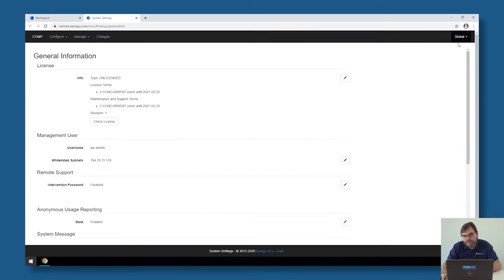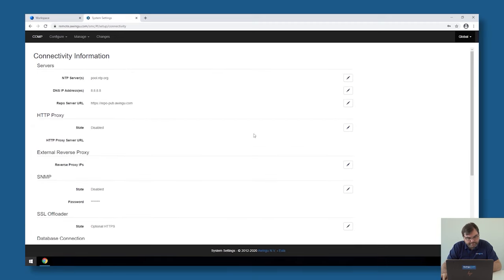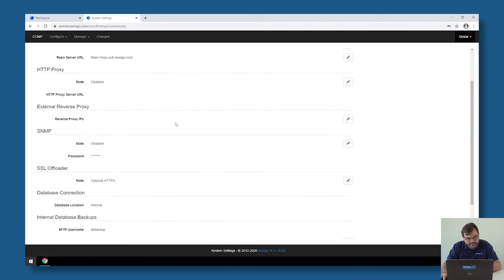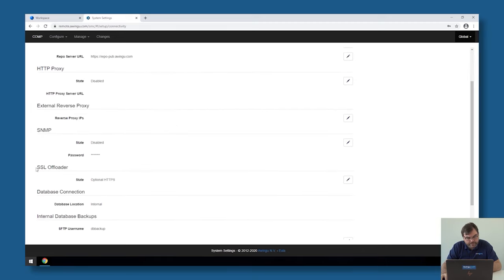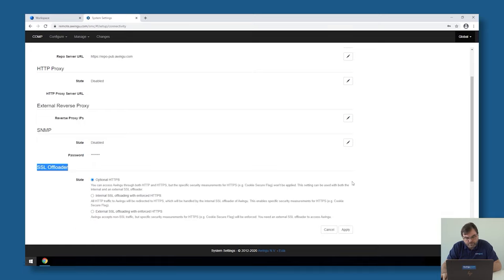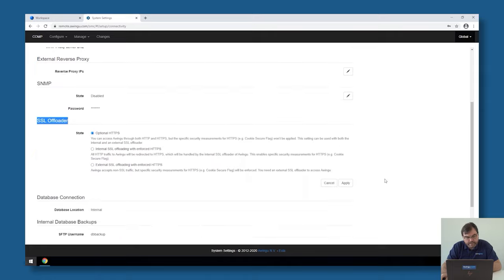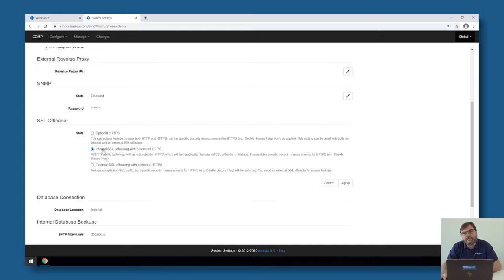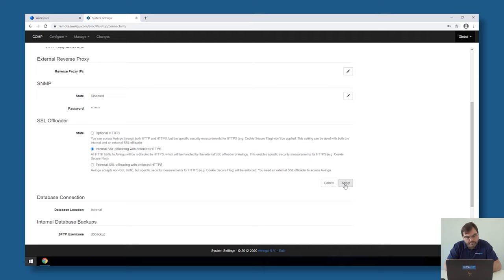So if I go to the system settings and then to global connectivity, there is a section over here which is called the SSL offloader. And for the moment, it's set to optional HTTPS. So what we can do now is specify that I'm using the internal SSL offloader with enforced HTTPS. And that means that on the moment I enable this, it's no longer possible to connect on HTTP to Awingu. It will be automatically redirected to HTTPS.